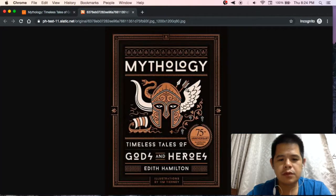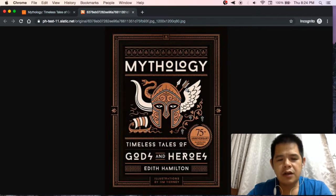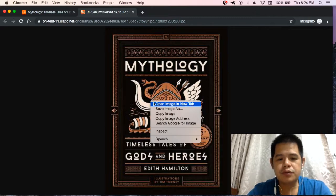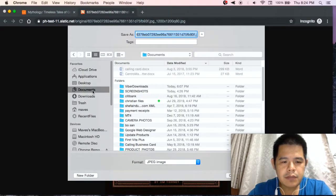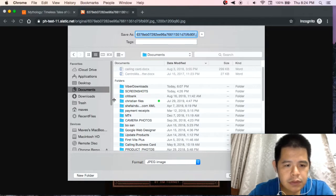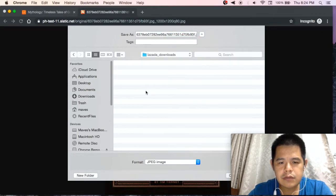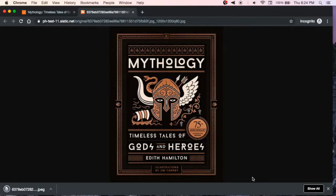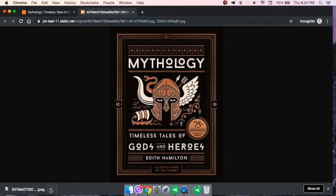Okay, I already found the link of the picture that I want. Right-click — there's already an option to save the image. I will save it to the downloads folder. Okay, save.